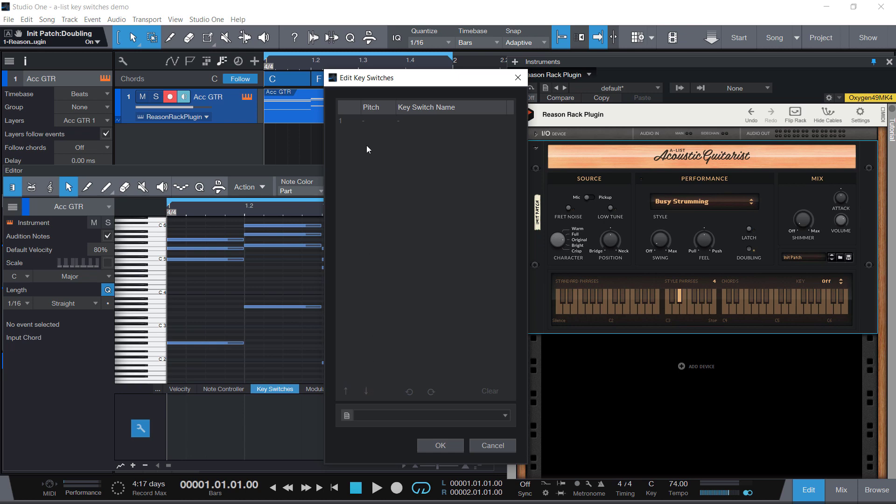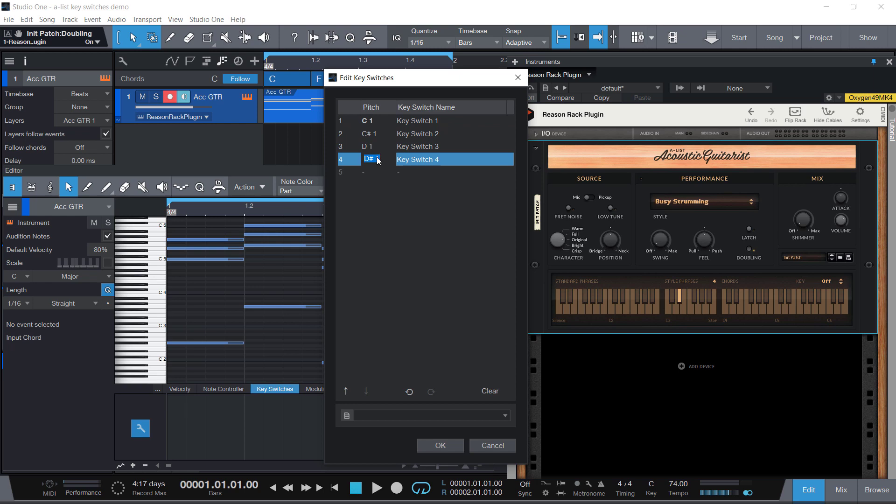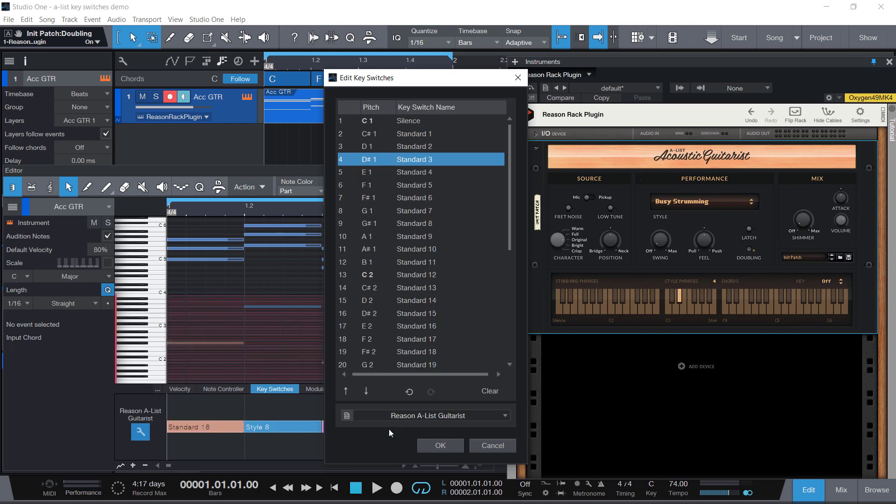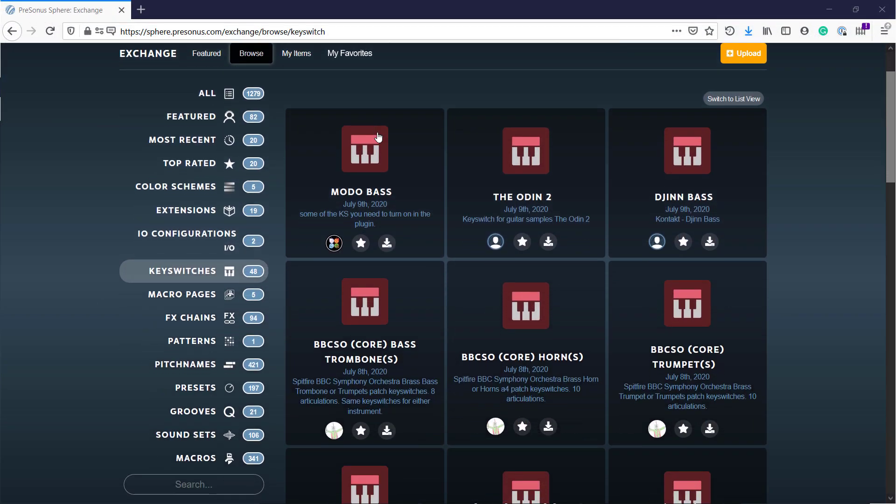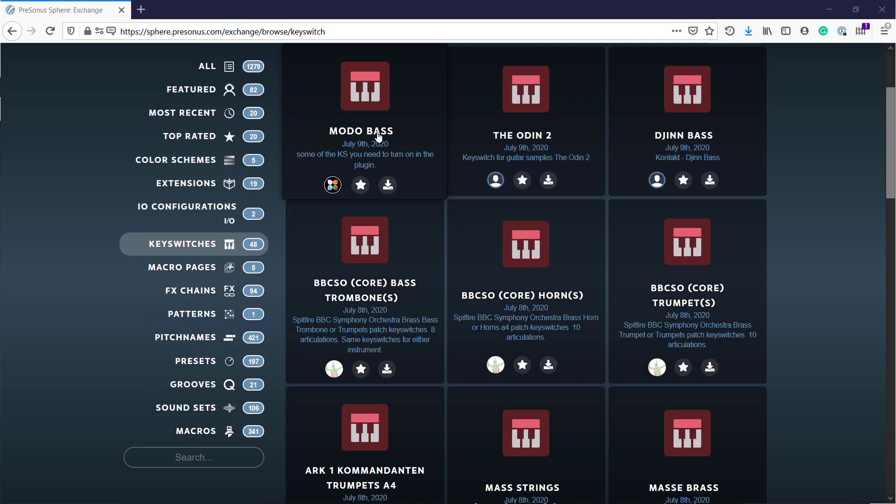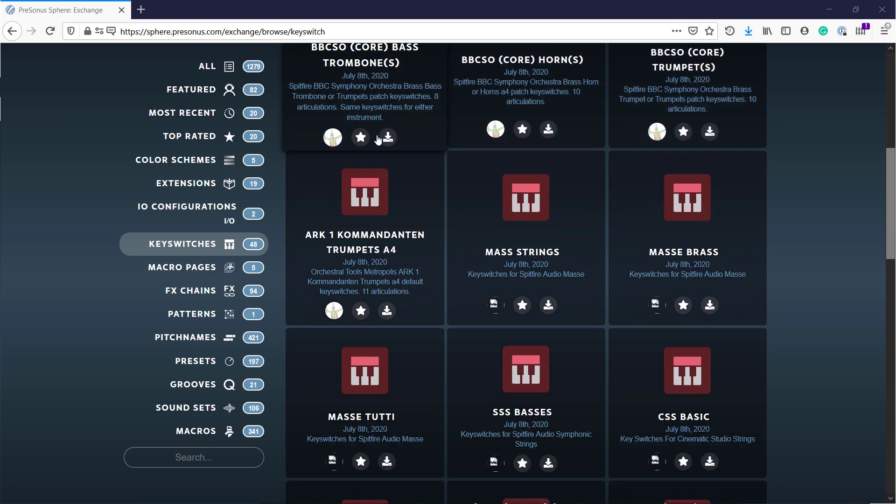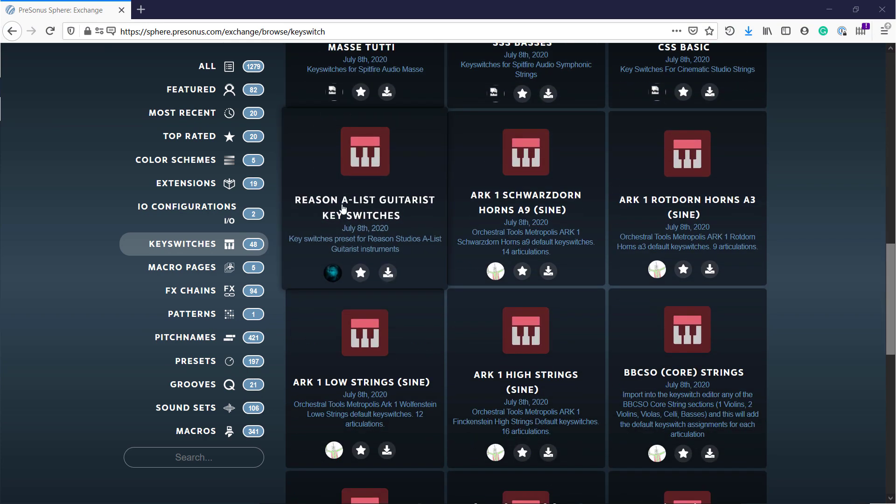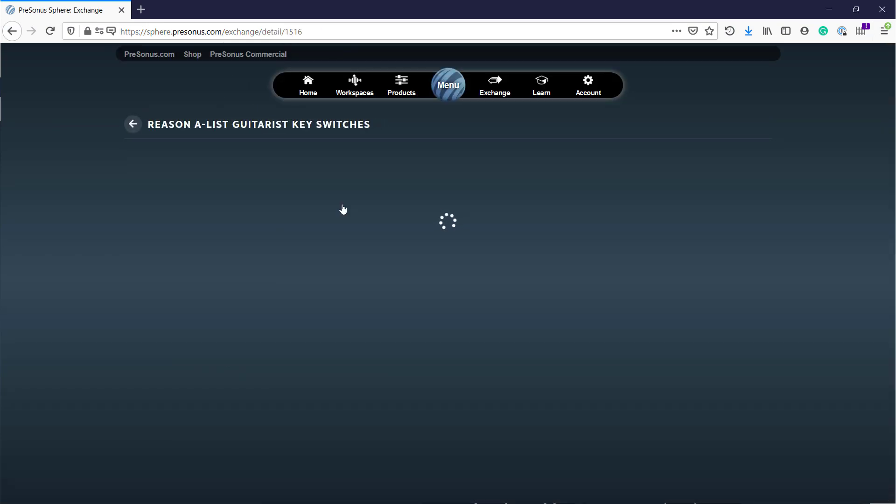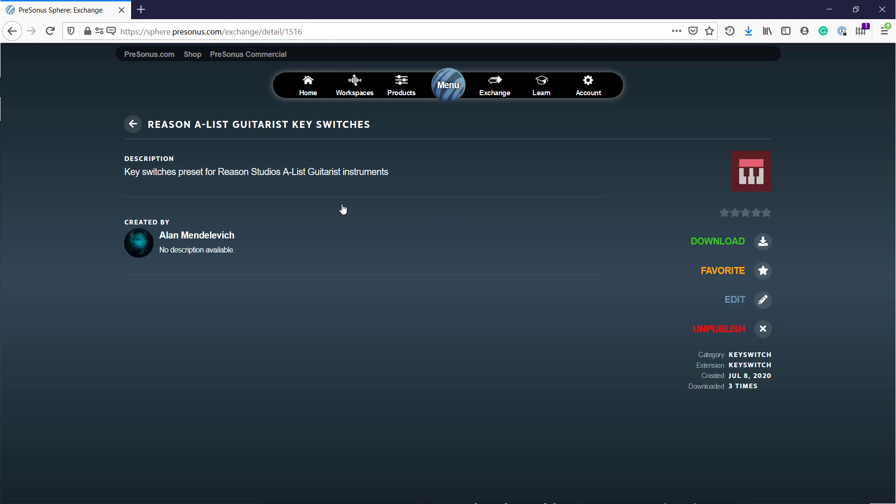You can configure them through this UI, which is not super advanced - you have to go key by key. But specifically for A-List Guitarist, I've created a preset that you can download from PreSonus Sphere and PreSonus Exchange, and it will set all the phrase control keys for A-List Guitarist on your track and preserve the phrases that you set.